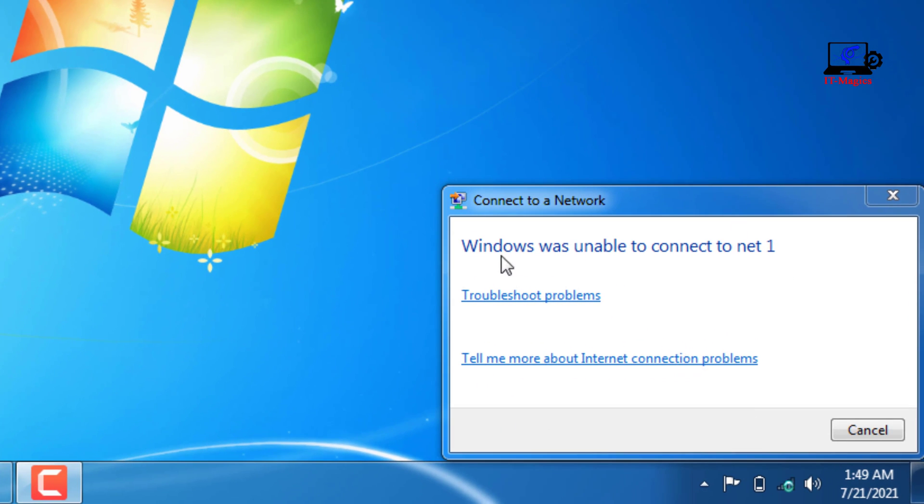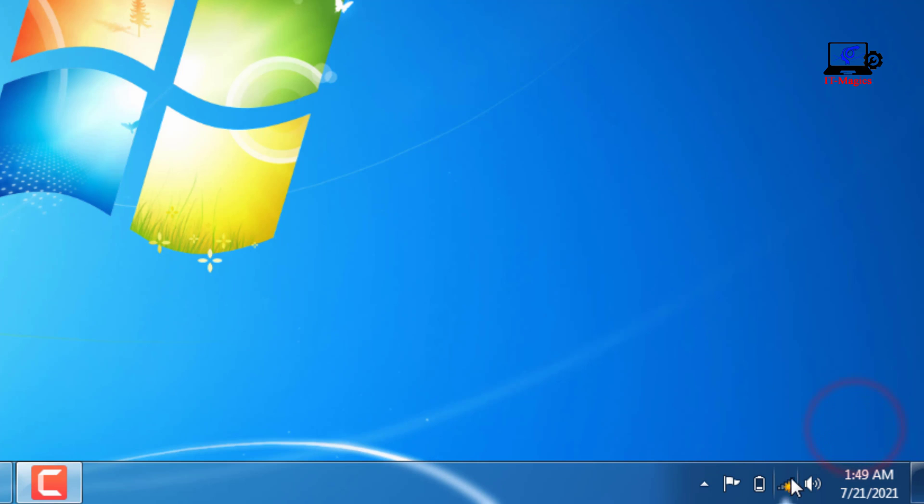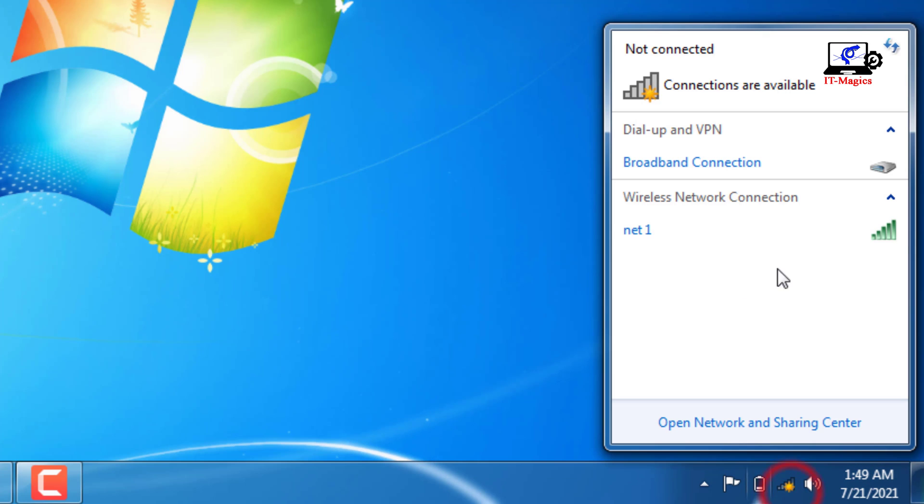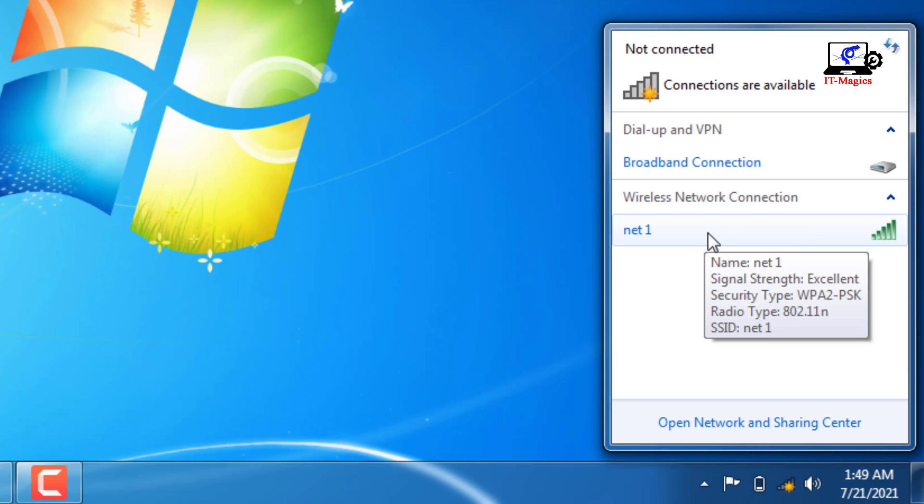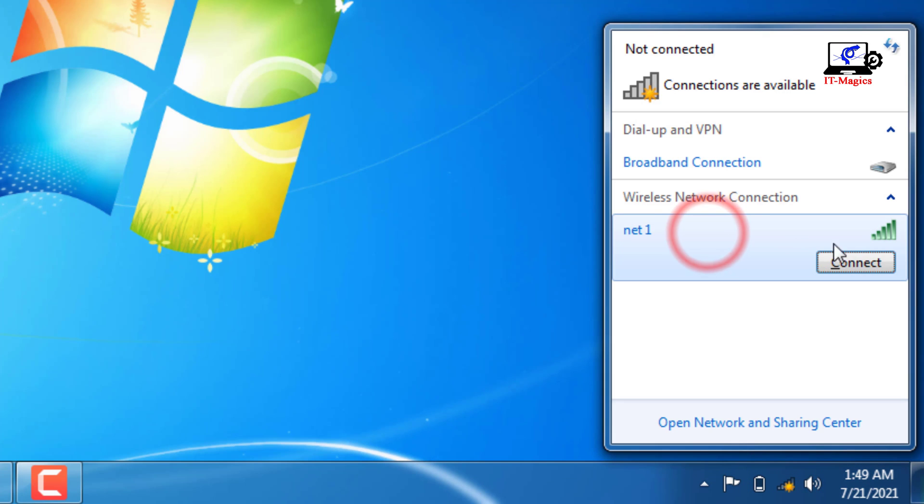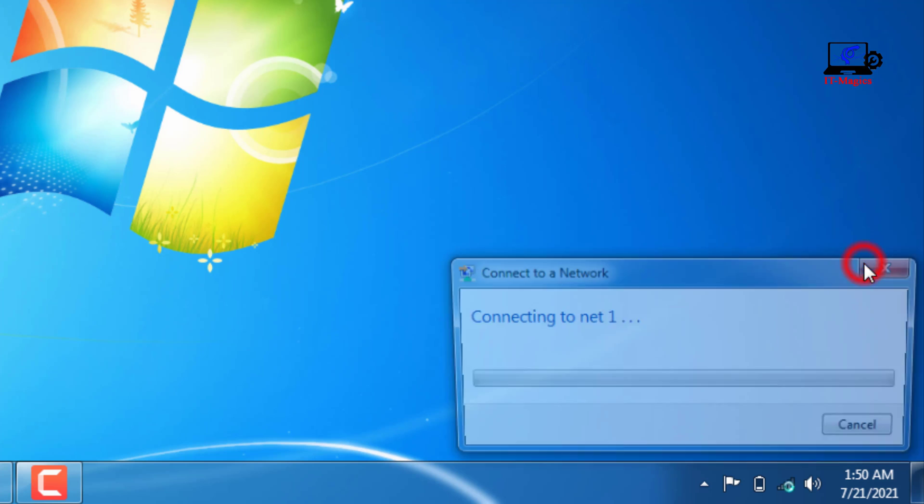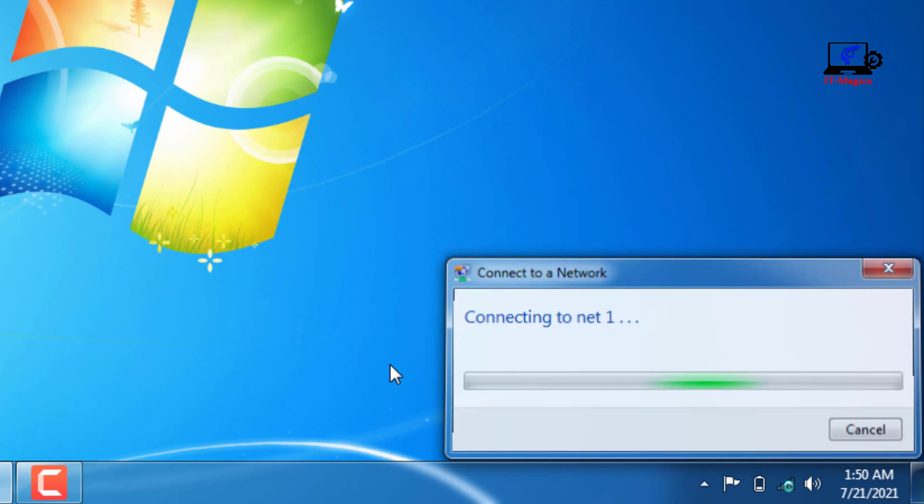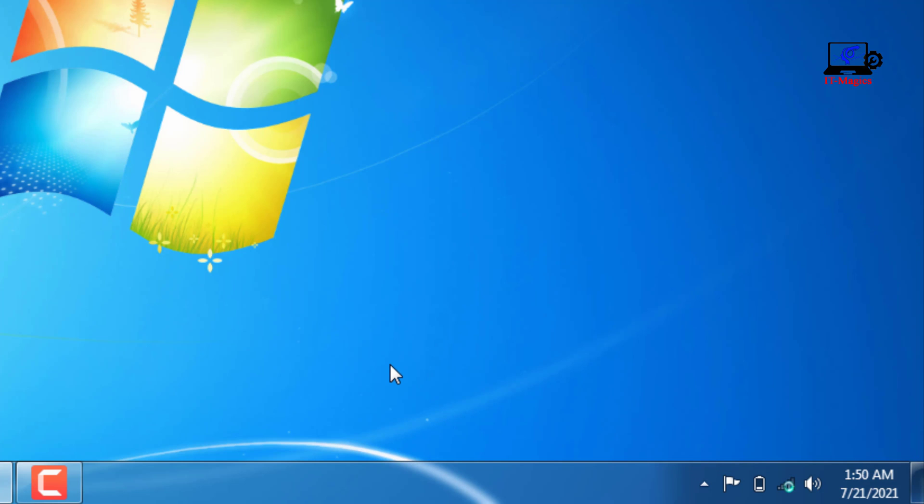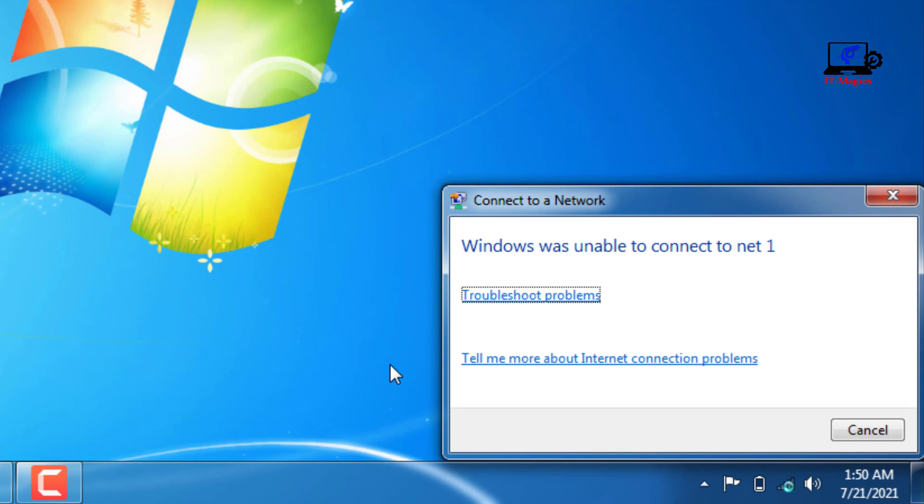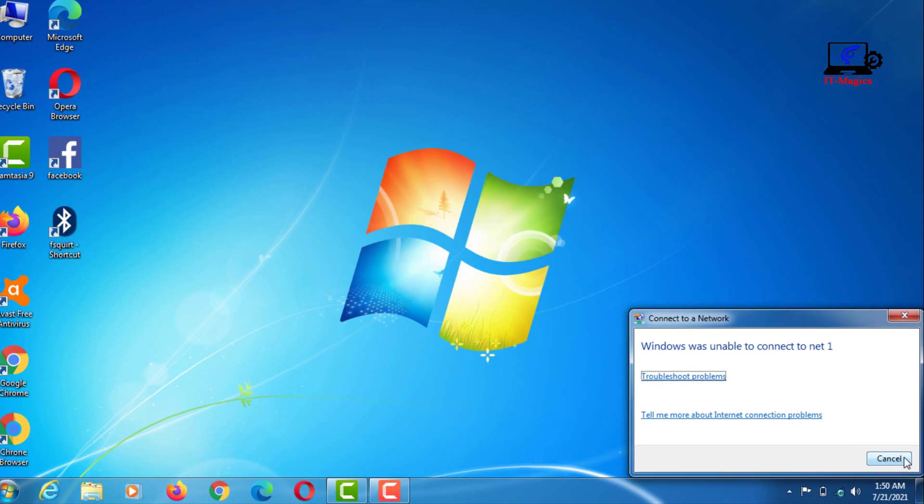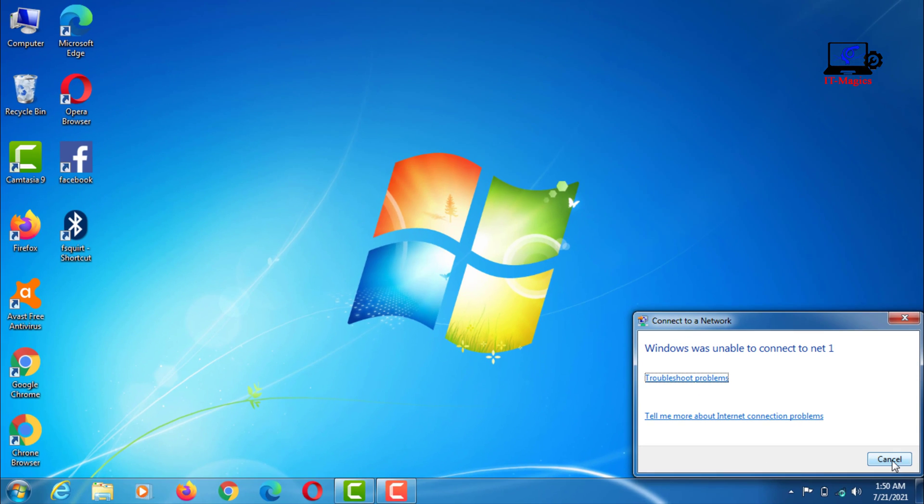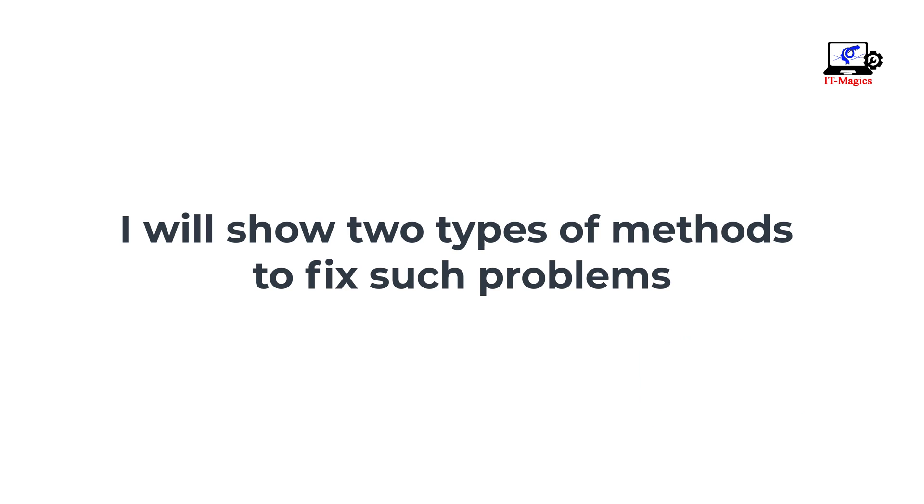In this video, I will show you what to do if Windows 7's Wi-Fi is not connected. I want to connect my laptop with my Wi-Fi, but it shows unable to connect. I will show two types of methods to fix such problems.